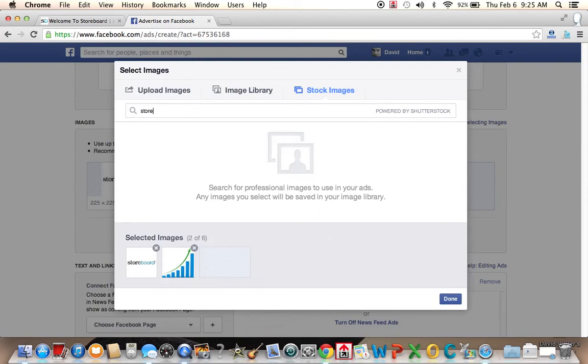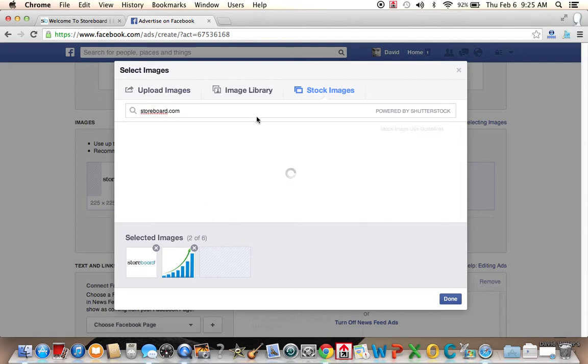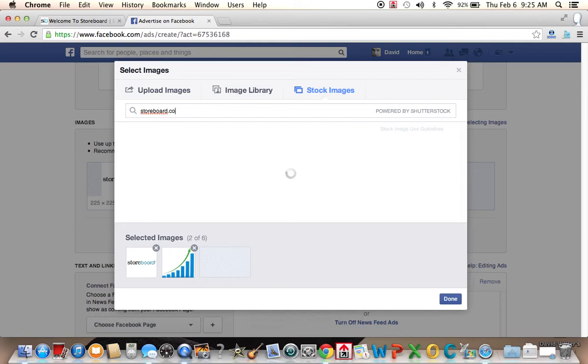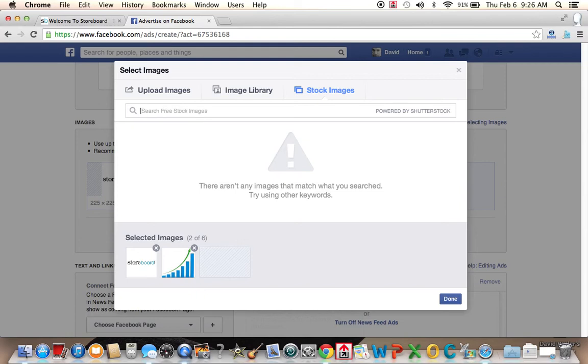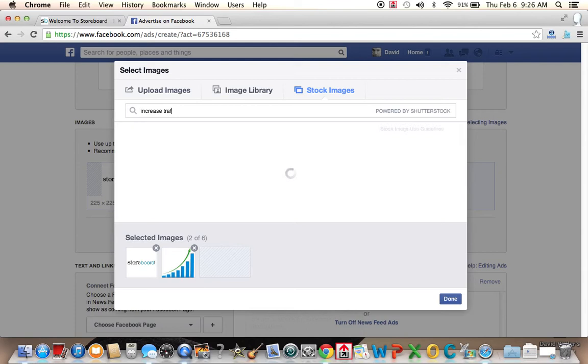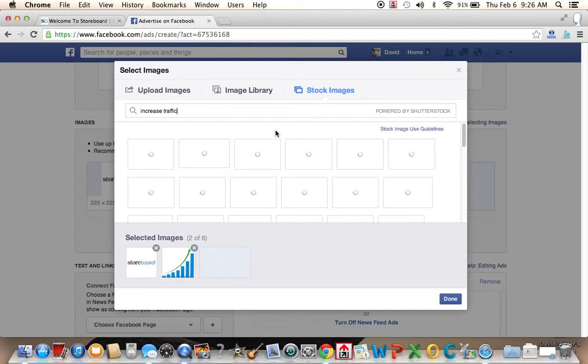And we're going to put in a search word. Why don't we put storeboard.com and see if there's some images in Shutterstock. This is powered by Shutterstock. And we can see basically if there's any images of storeboard.com in Shutterstock. It's looking and looking. There's many in Google images, but perhaps it's having a hard time finding them.